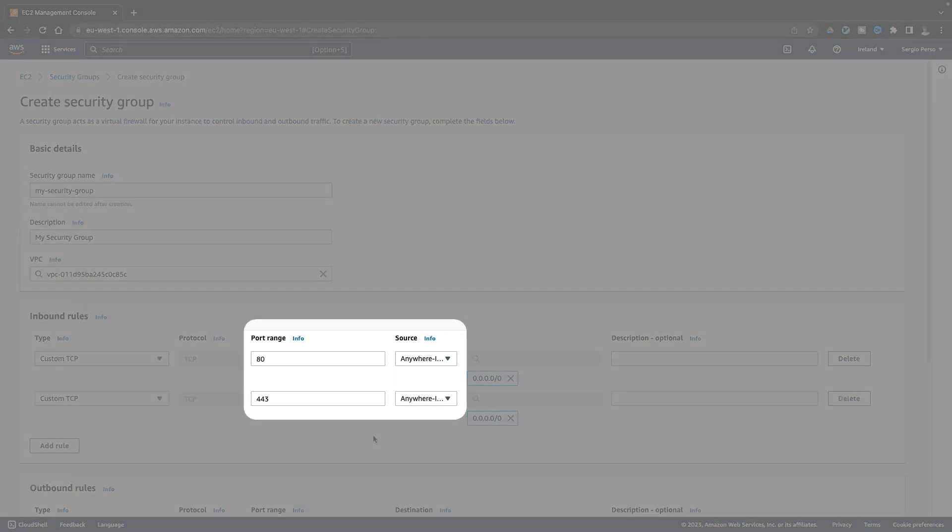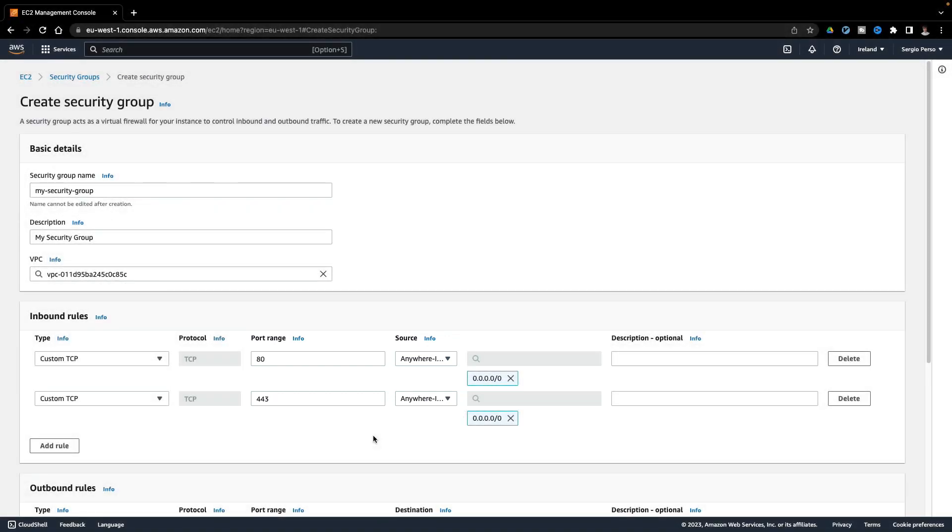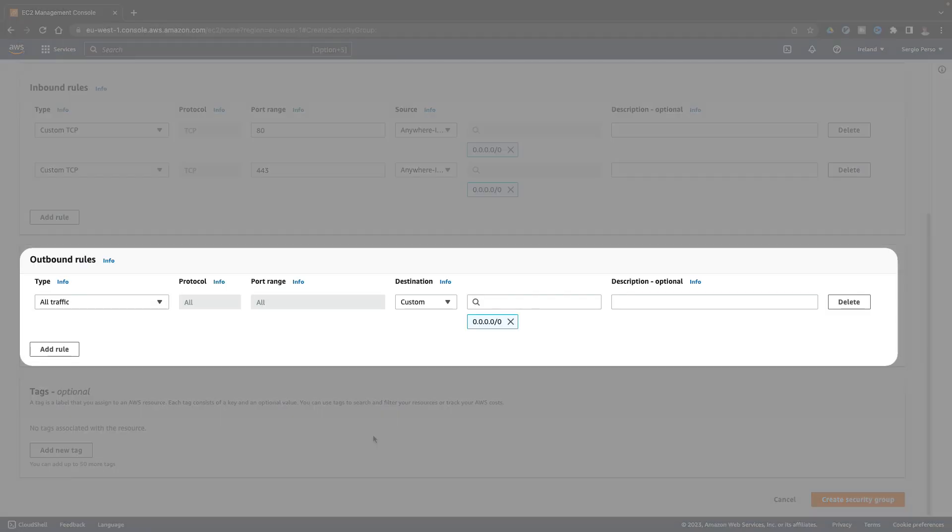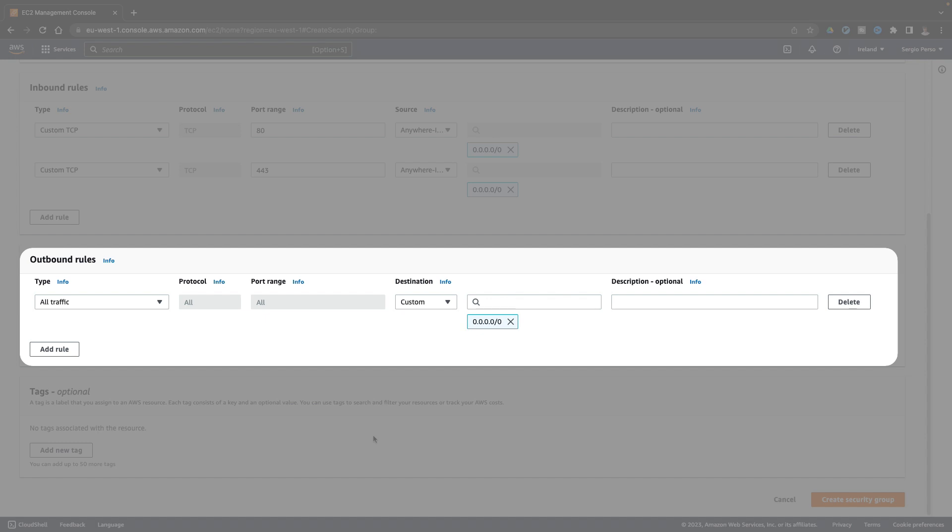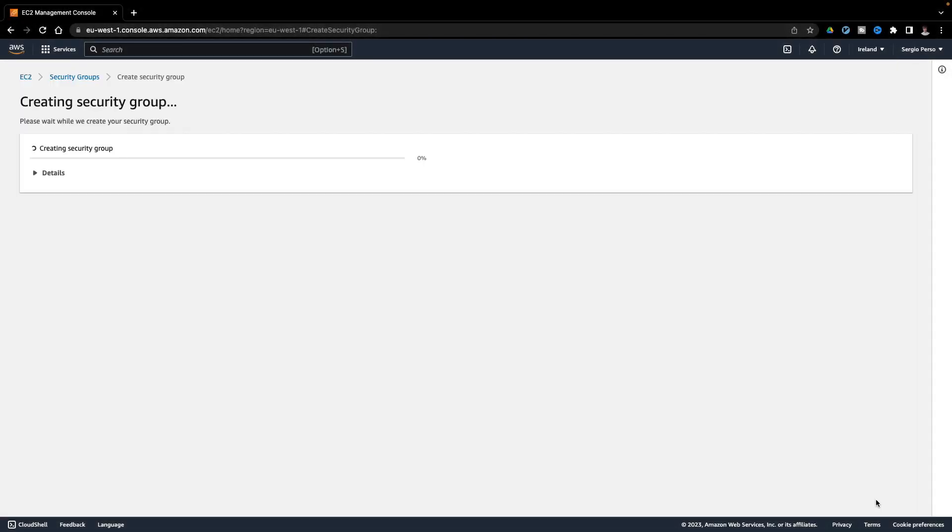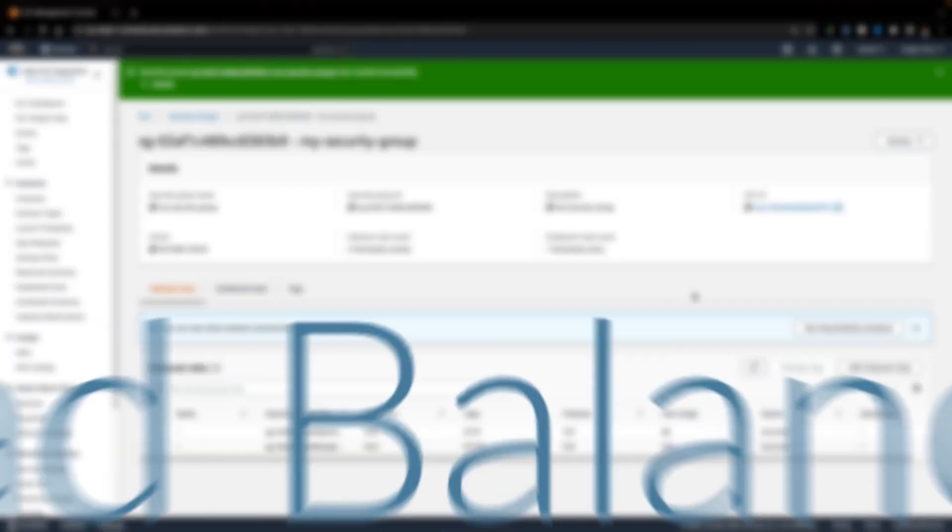I accept incoming traffic only at the ports 80 and 443 from everywhere. I leave the outbound rules as it is. I can access everywhere from my lambda. Let's hit on create. And finally the load balancer with the security group and target group I've created.